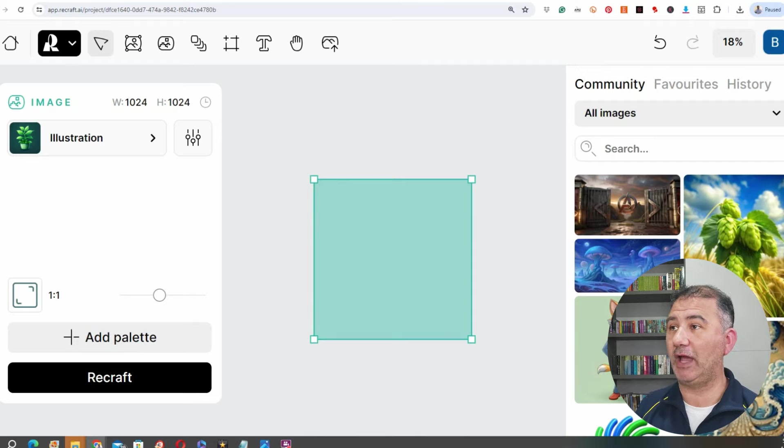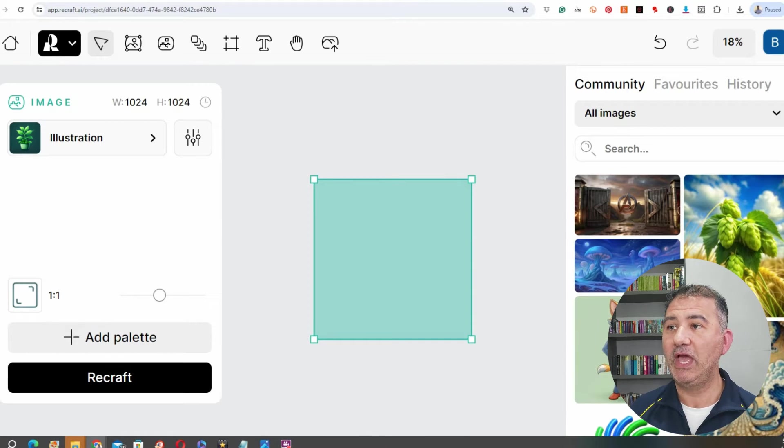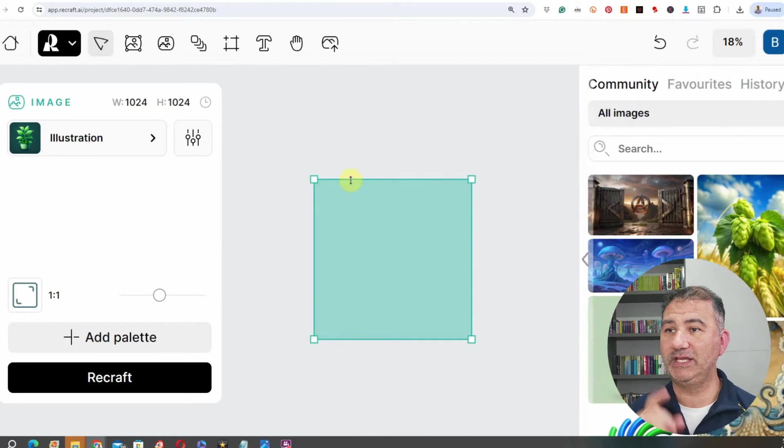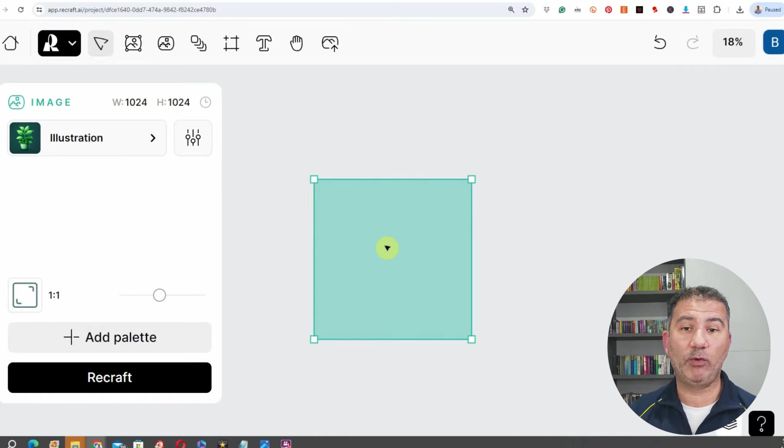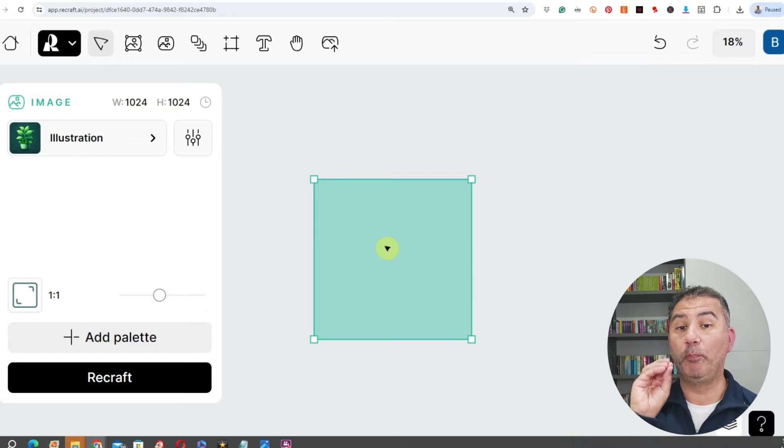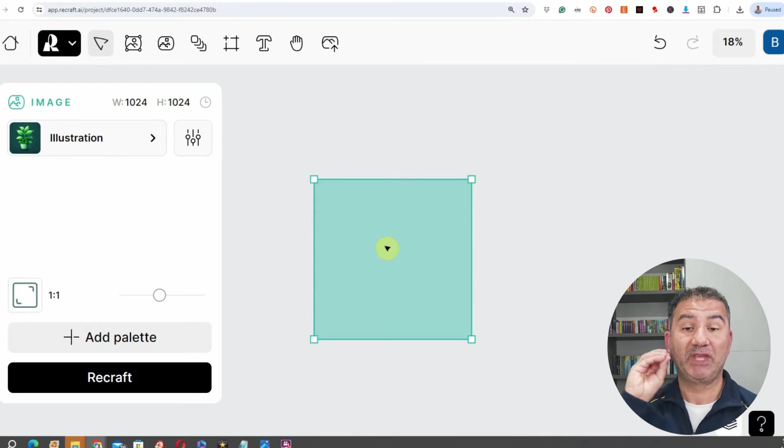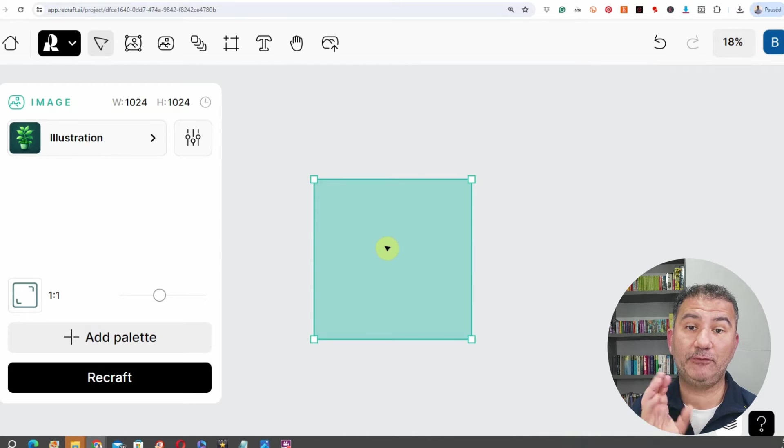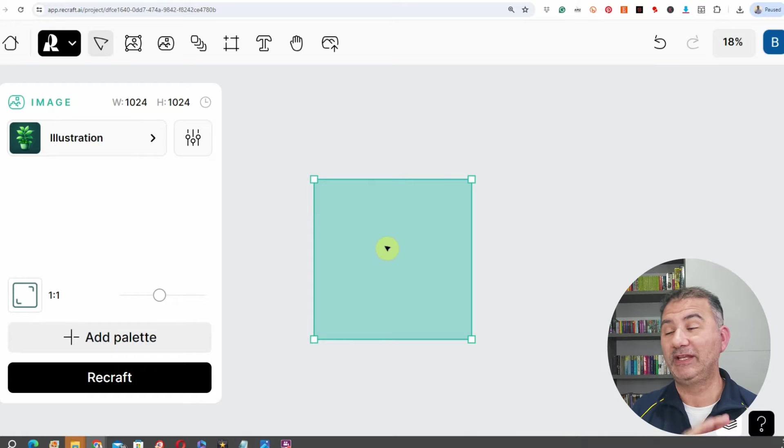So here we are. I created a new project on ReCraft, and what I've done is I have a simple basic canvas one by one. You can create a canvas at any dimensions, and basically what this new tool is, it's a facility for creating seamless patterns.